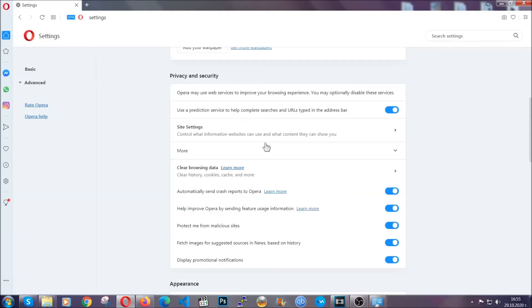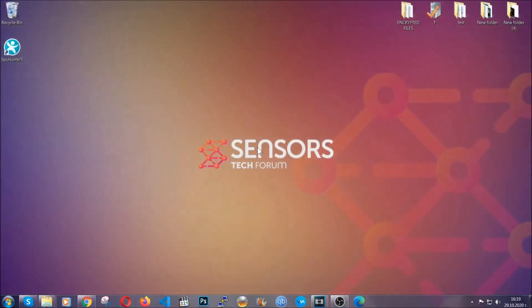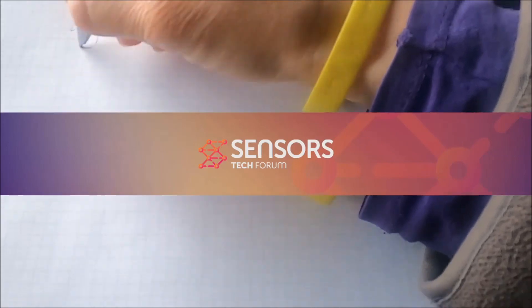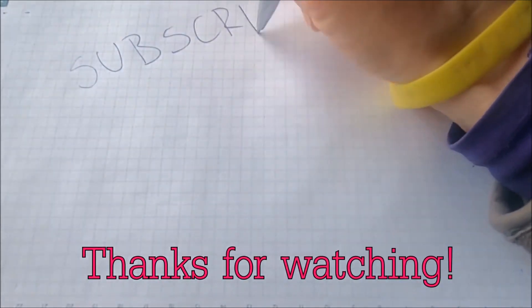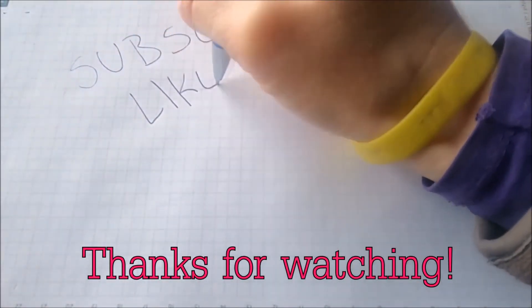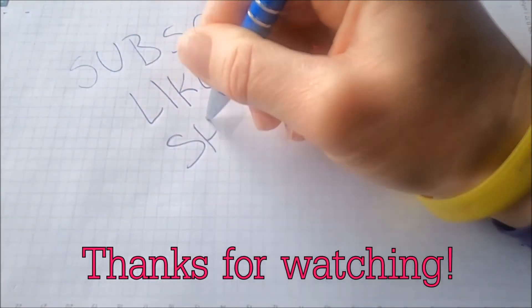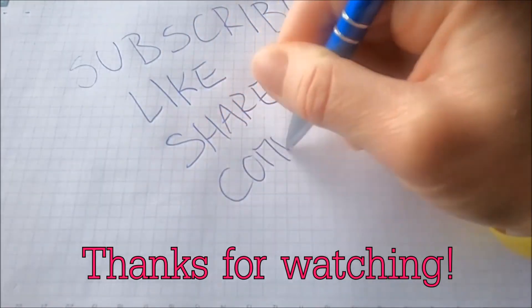So with this hopefully you should have get rid of this nasty adware threat. Thanks for watching guys. We hope this video helped you. We appreciate if you'd subscribe, comment. We respond fast to any comments so make sure to ask us any questions if anything is not clear. Thanks for watching guys.